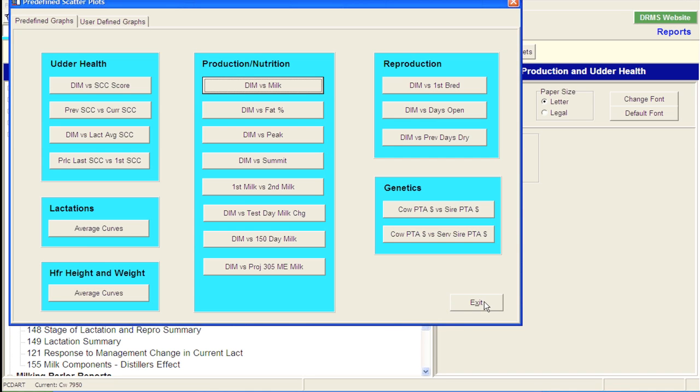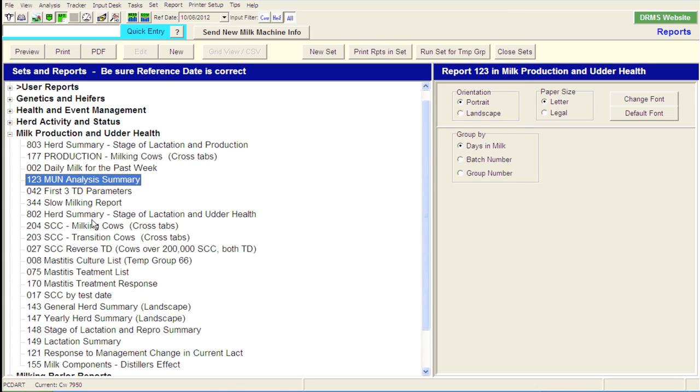So I believe that covers most of the information that I typically look at. I've got a couple other reports I can look at from a milk production standpoint, but for now I'm going to stop right there and say these are some places you can start to evaluate milk production and nutrition with PC DART records.